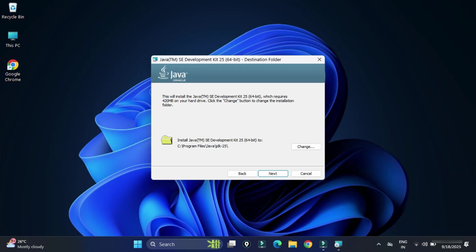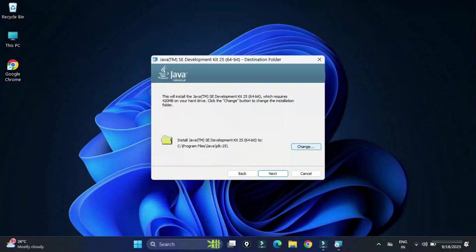Here it is showing me the location where my JDK will be installed. It will be installed in this location: Program Files\Java under that JDK folder. If you wish to change, click on change button. Otherwise you can click on this next button.